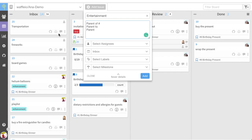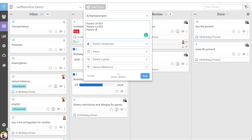So I'm going to choose fireworks issue number 24, I'll choose board games issue number 23 and playlist issue number 21. Add.